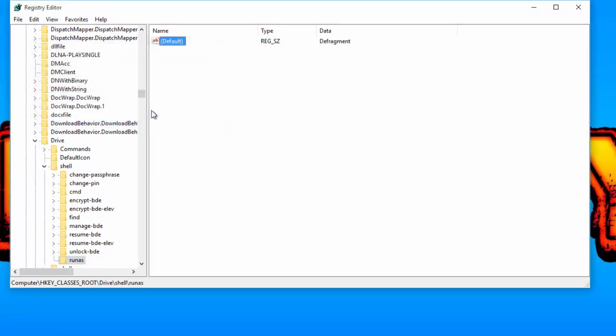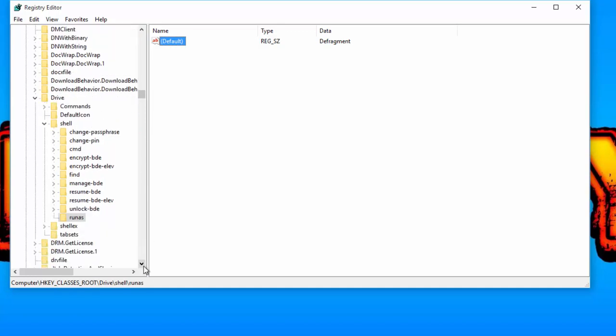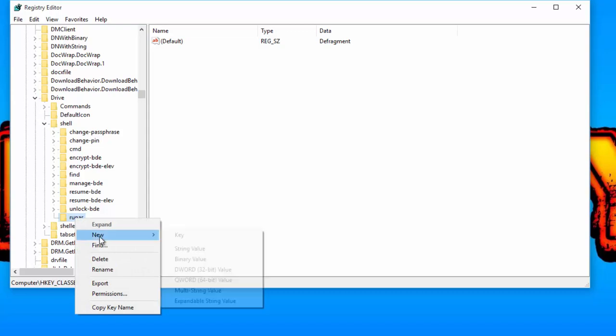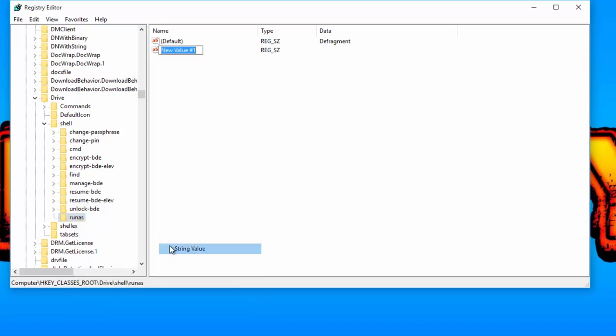If you want to hide this command behind the Shift key right-click menu, then create a new string value inside runners and name it extended.